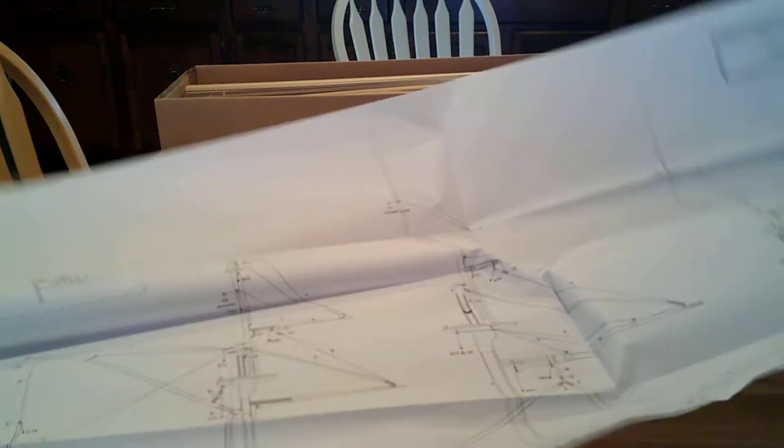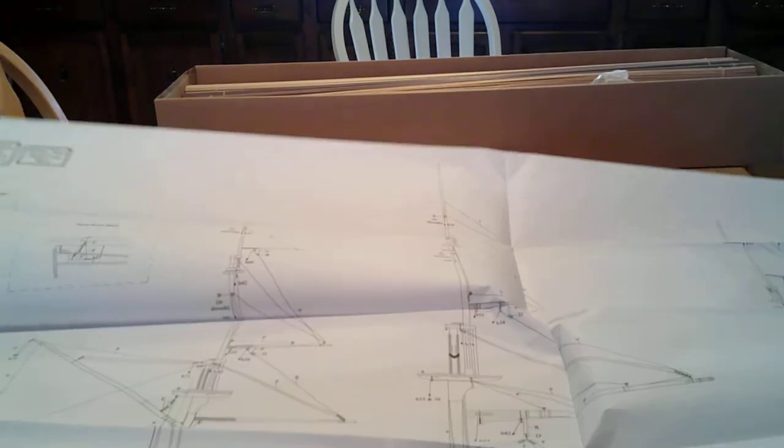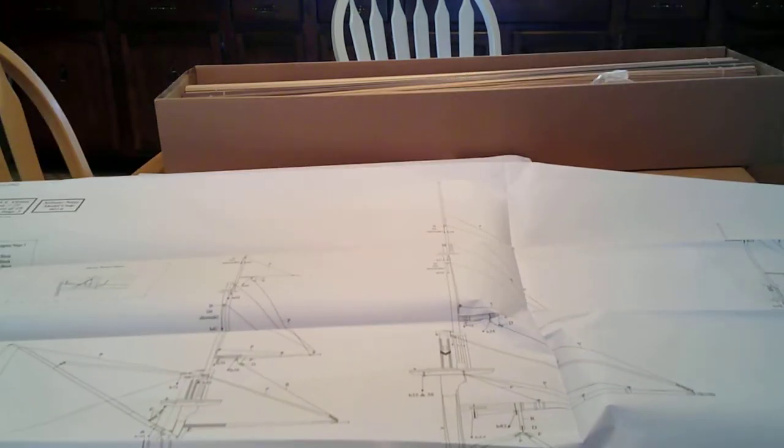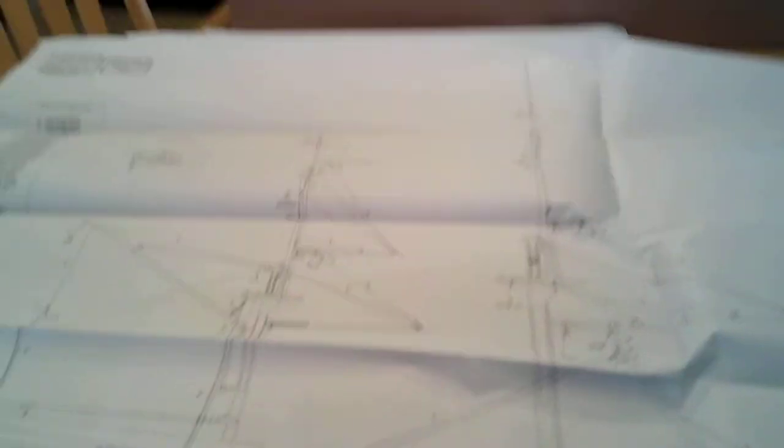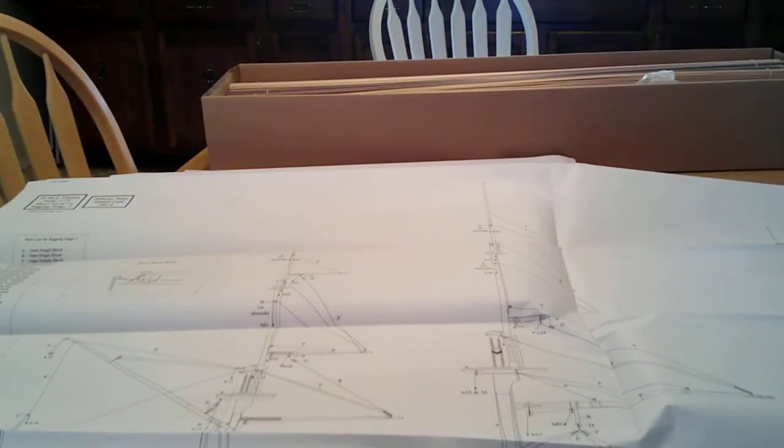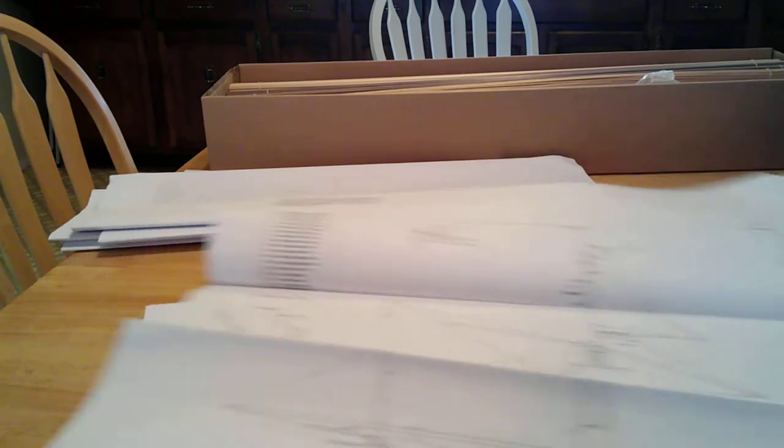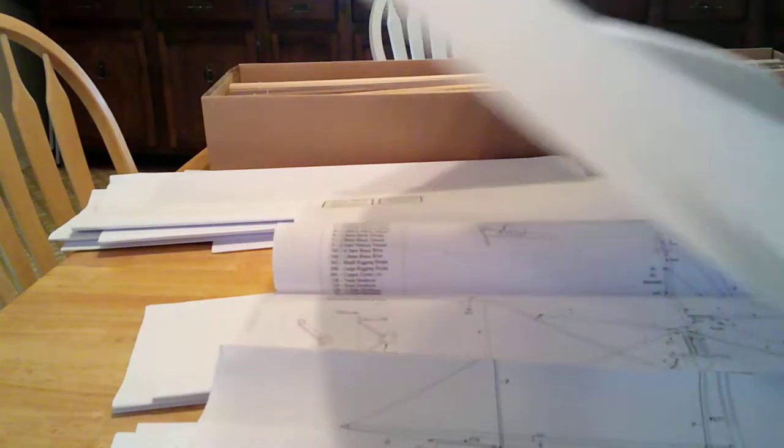And there's some more. Rigging. More rigging. I don't know if you can see it very well. Makes it easy to interpret. Especially as big as they are.